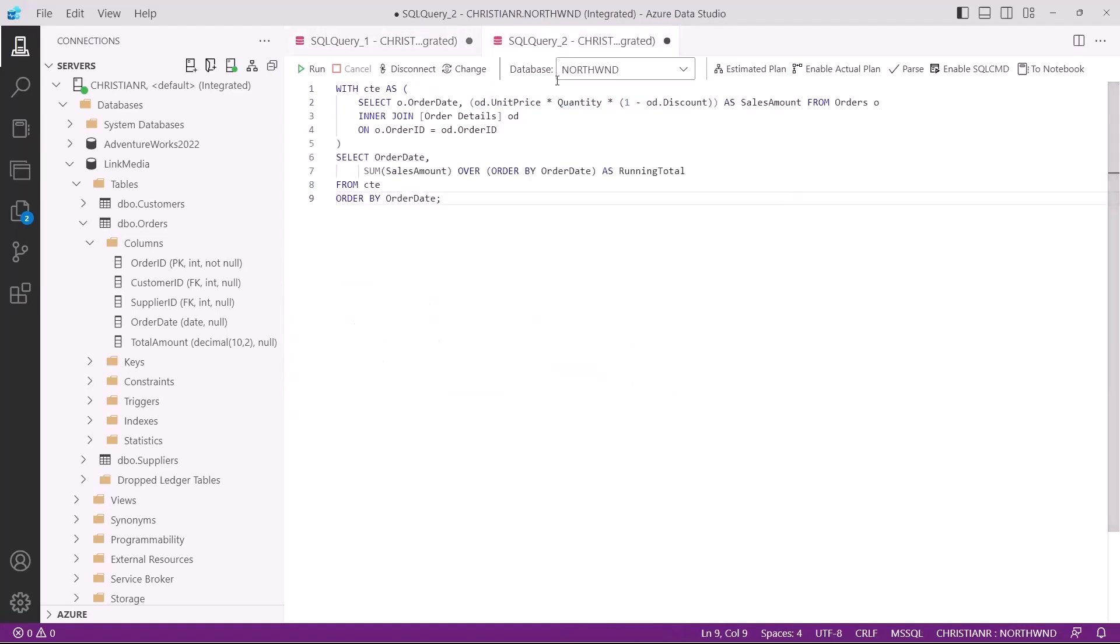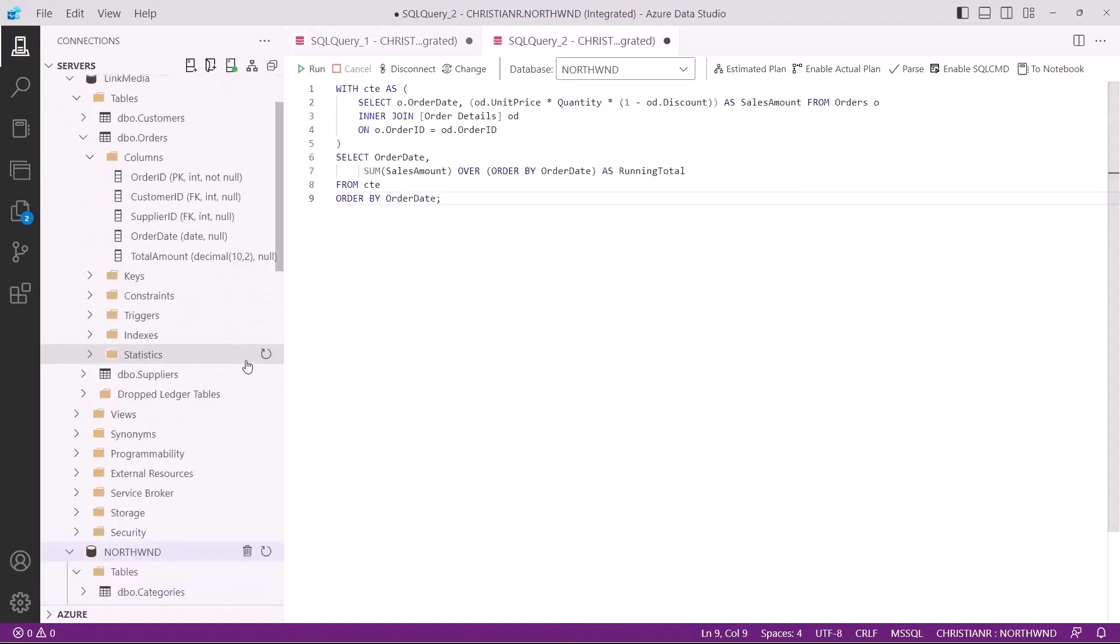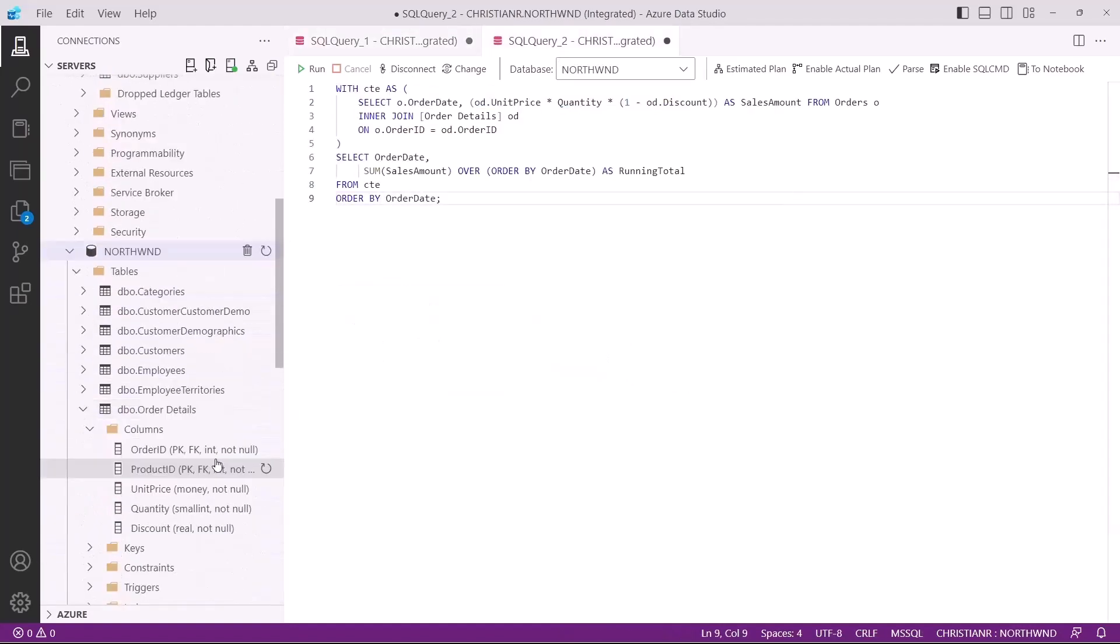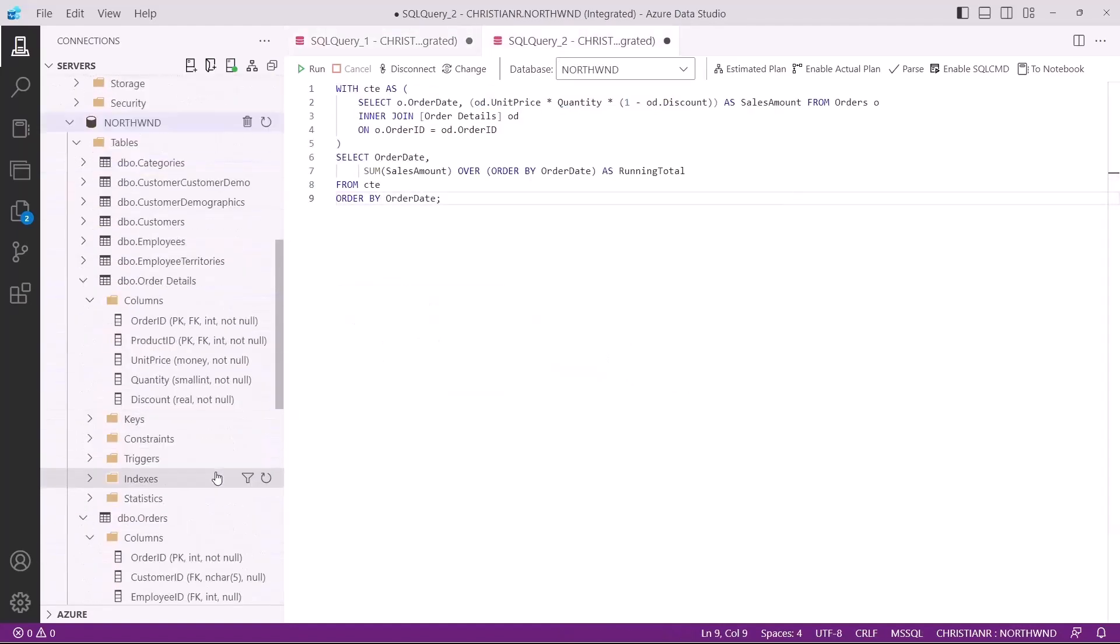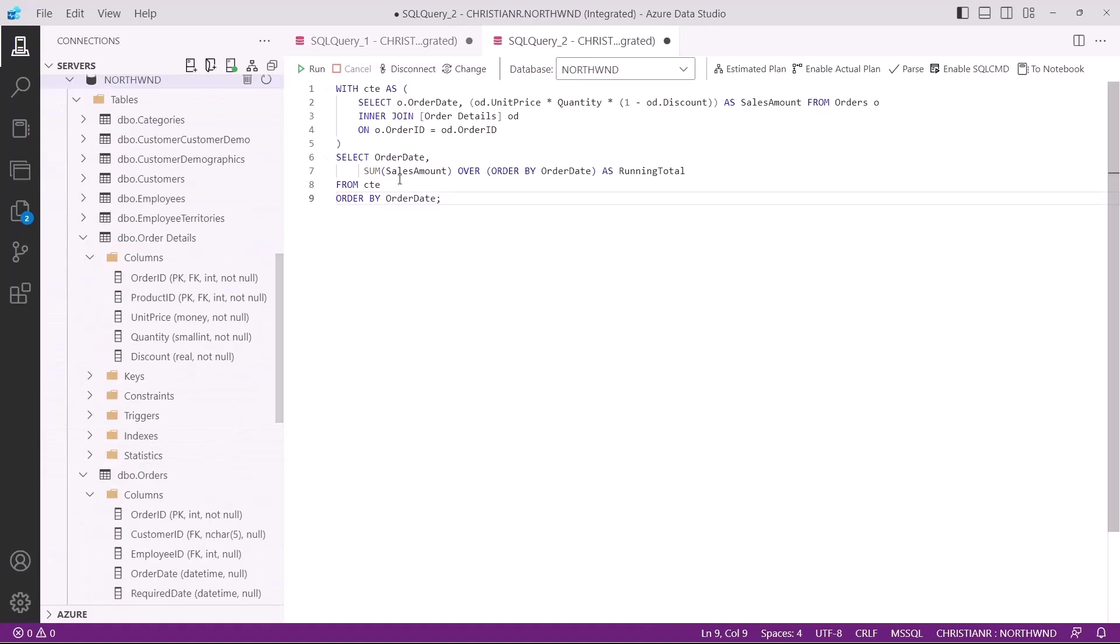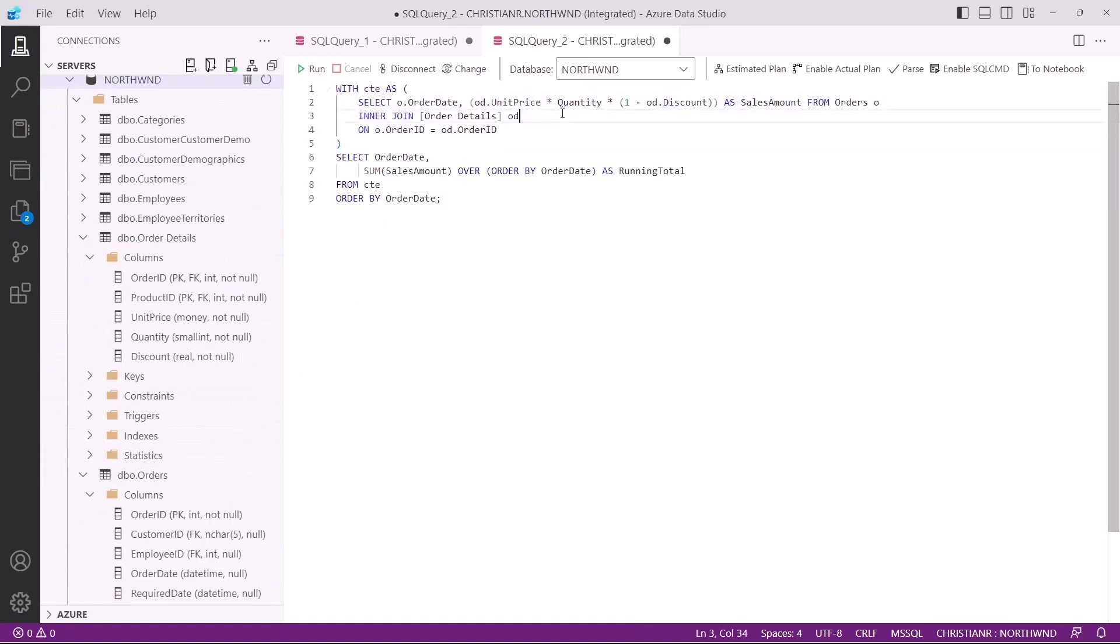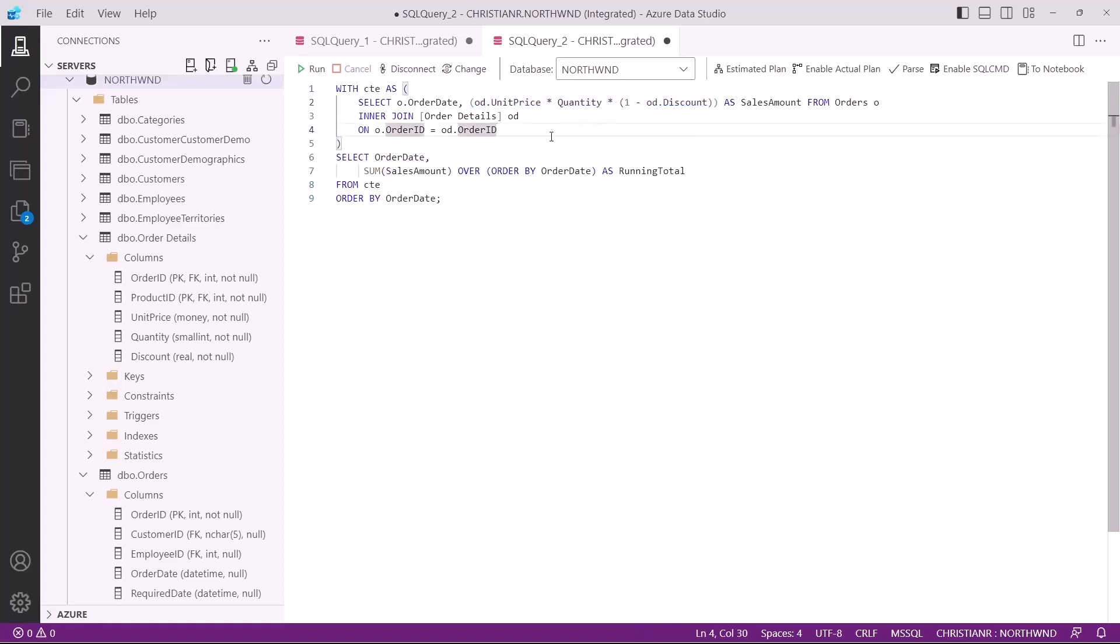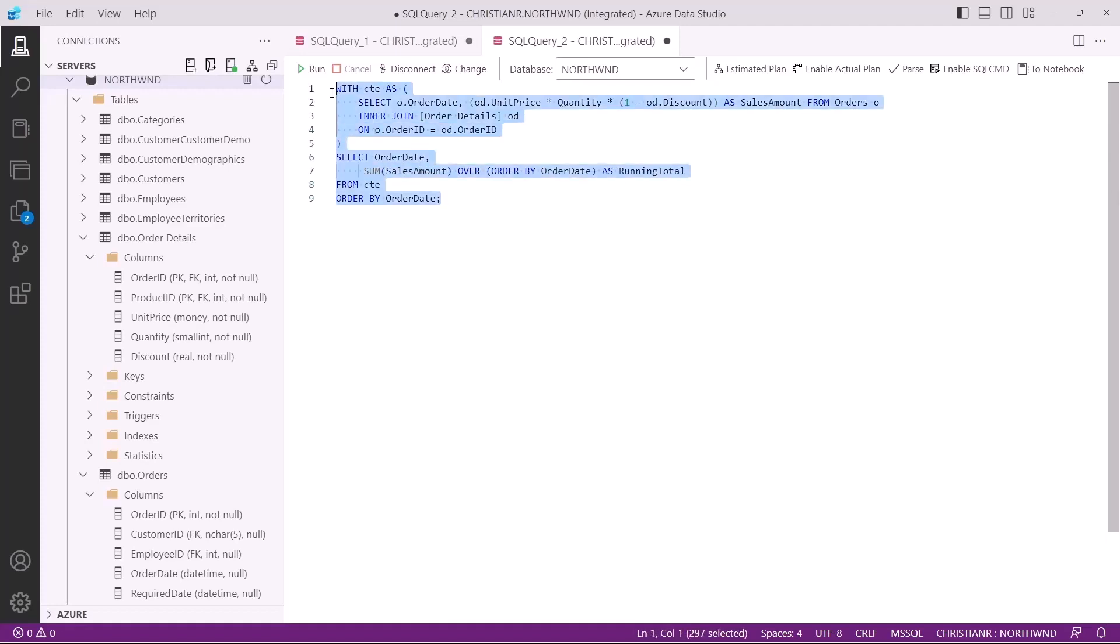Let's look at a more complex example. Here I'm targeting the order and order details table in the Northwind database. I'm using a common table expression to join the two tables to get the order date and the sales amount. Since the sales amount is not persisted, we need to calculate it using the following formula. Once we have the data from the common table expression, we do the same thing as we did with the previous query. We're using the sum function as a window function with the over clause and ordering the running total by the order date.